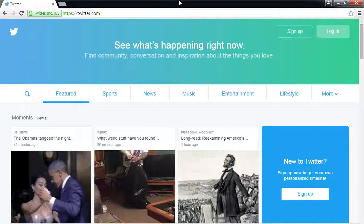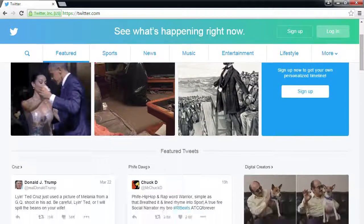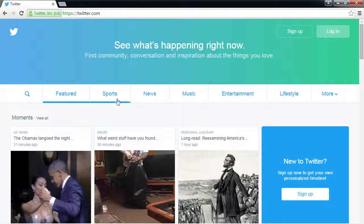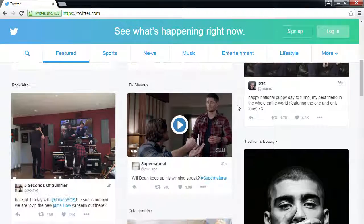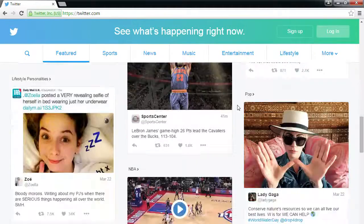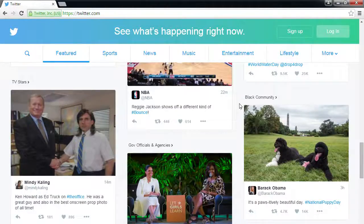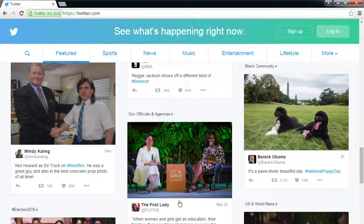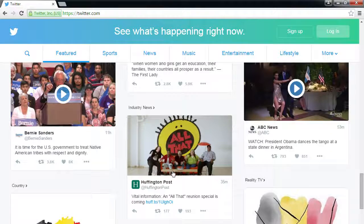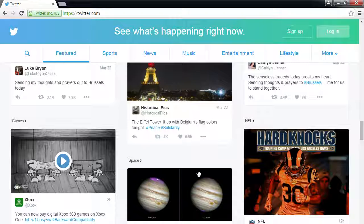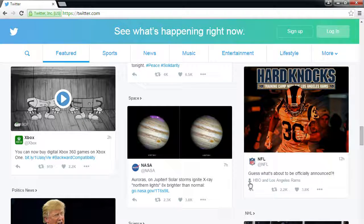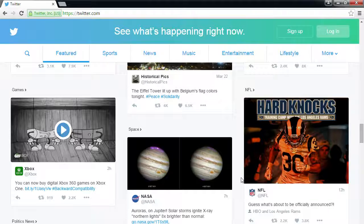At twitter.com you can see their attempt to woo more people — a welcoming screen with featured sections for sports, lifestyle, music, and news. It's a curated screen full of content. People on the homepage of Twitter get a lot of activity, but you're probably not the First Lady or ABC News, so you won't make the front page. We'll cover different ways to get traffic via Twitter.